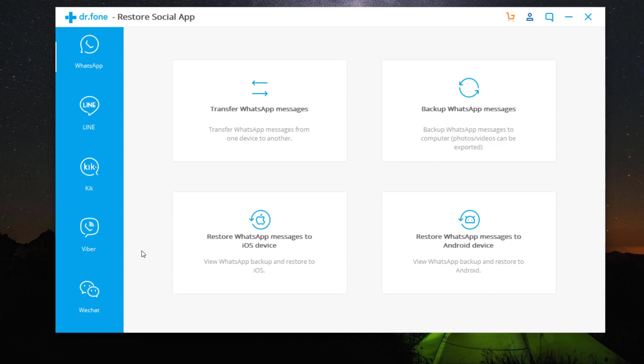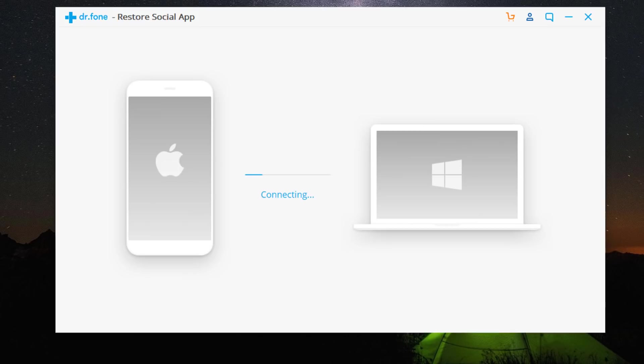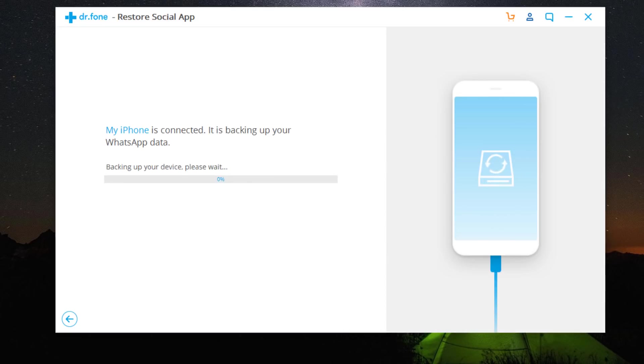Second method is to take backup WhatsApp messages from phone to PC. Connect your phone to the PC and select backup WhatsApp messages to start to backup WhatsApp messages from phone to PC.